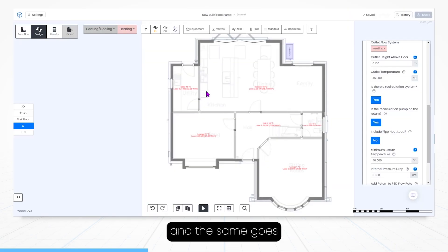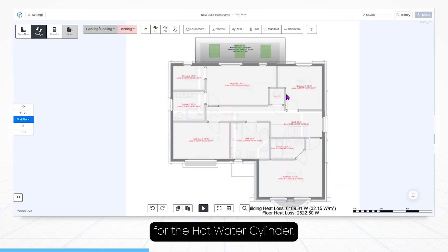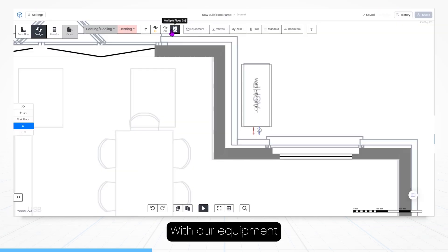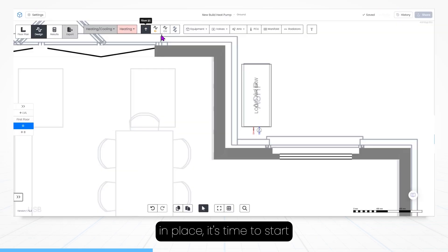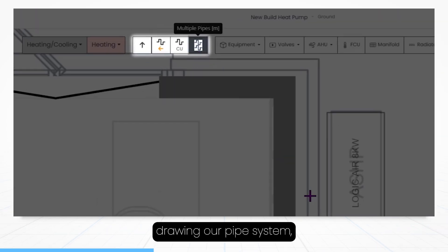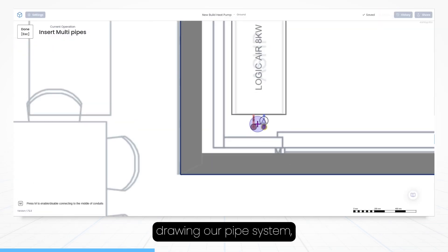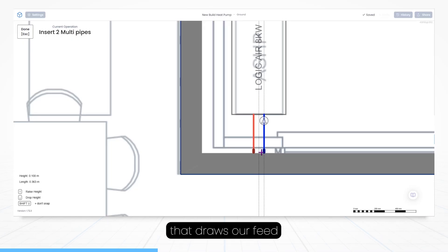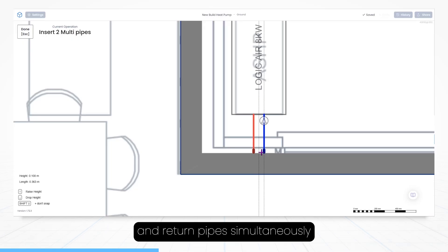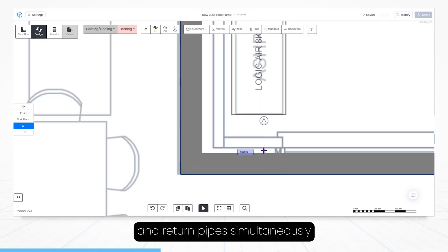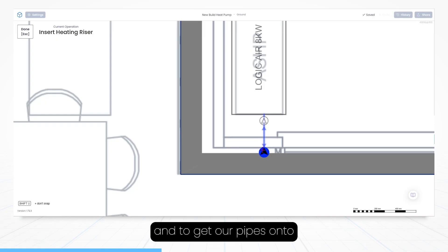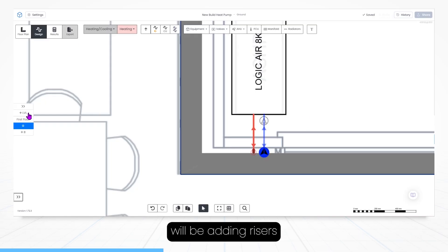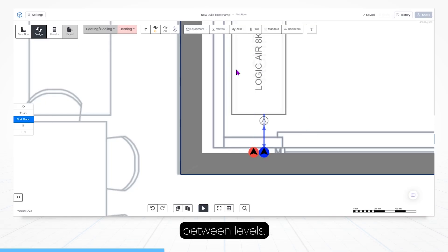And the same goes for the hot water cylinder we'll be adding to the first floor. With our equipment in place, it's time to start drawing our pipe system, which can quickly be done using the multiple pipes tool that draws our feed and return pipes simultaneously. And to get our pipes onto the first floor, we'll be adding risers between levels.